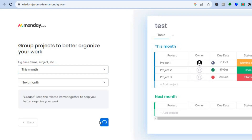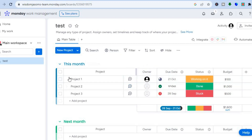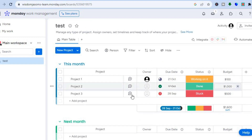Give it a few seconds to load and you'll be redirected to the dashboard, where you can see a template showing how to set up your monday layout. To get started, tap on 'New Project.'